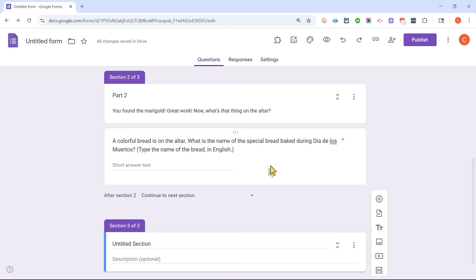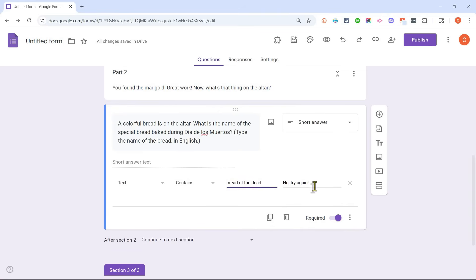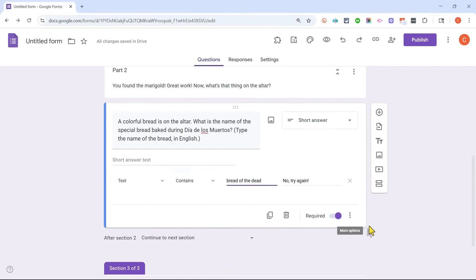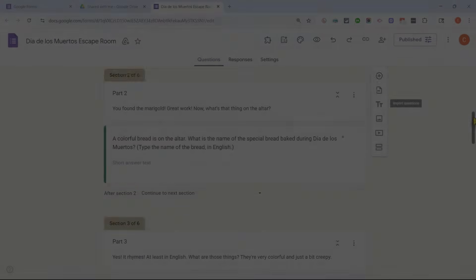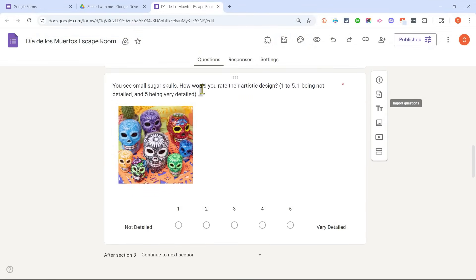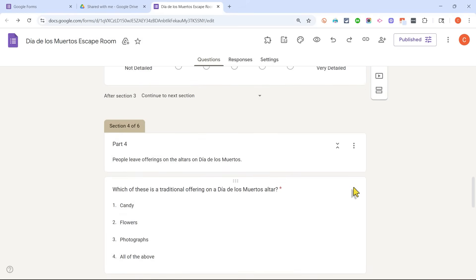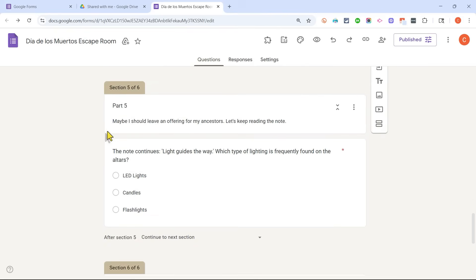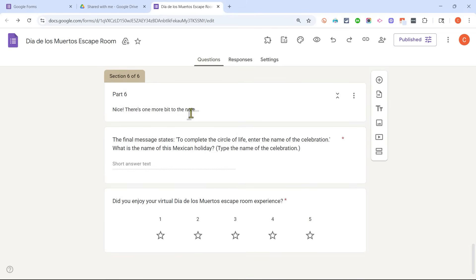I'll add another section and simply continue this process: creating questions, forcing the player to enter the exact correct answer — it must include at least the key text — giving feedback, requiring the answer, and creating a new section for each step. I've now set up multiple sections. Each section pushes the story forward, introduces some information, and asks a question. In some cases I've included an image, and in others I haven't used response validation, just to provide variety. Students will move step by step until they reach the end and win the game.